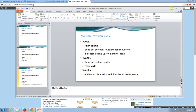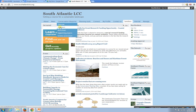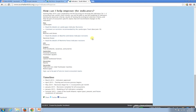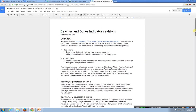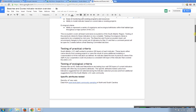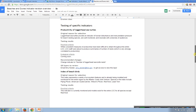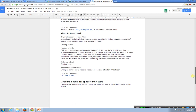So that's the overview. I also want to show you real quickly — here we are on the South Atlantic LCC website. I want to show you where to get some more information on what I was talking about for the call. Let's go into 'Indicators' and 'Help Improve the Indicators.' Under June, you'll see 'Read the details on beaches and dunes indicator revisions.' Hopefully you've already taken a look at this, but if not, please look over the details we have here. We have an overview, the testing of the different criteria, recommended changes, and where you can get the GIS layers.